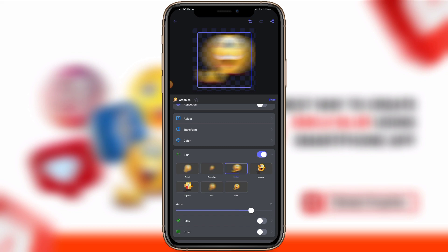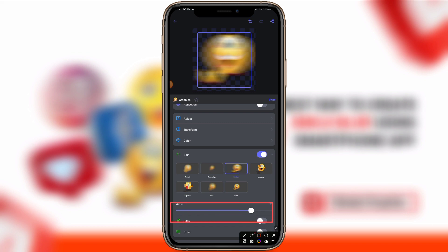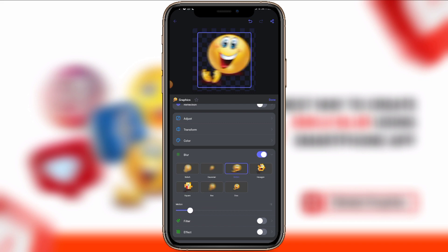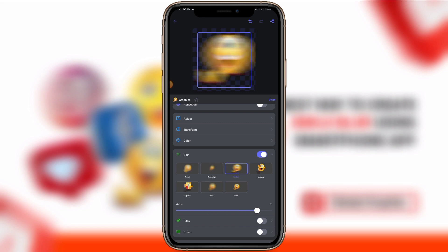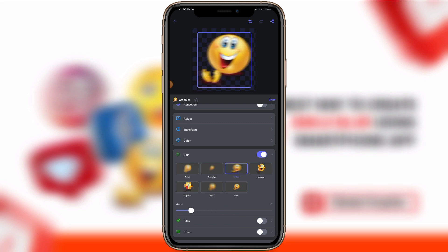You can increase or decrease the motion blur effect using the slider. Once you decrease it, the motion effect reduces; once you increase it, the effect increases. That is how you can adjust the blur effect on the emoji you are creating.